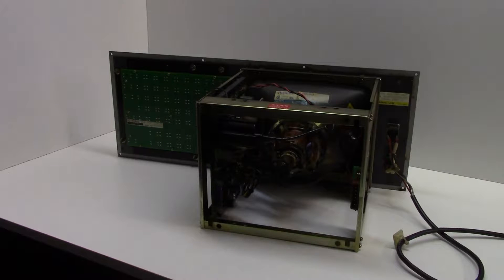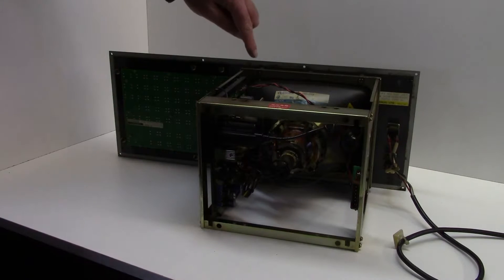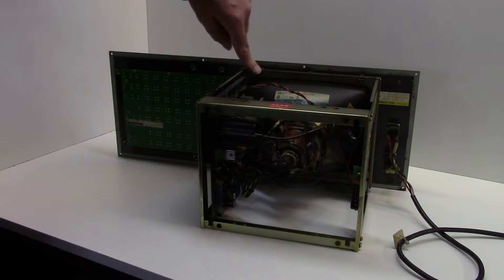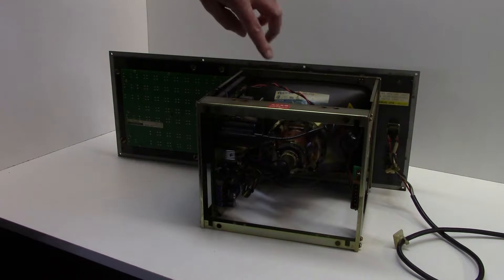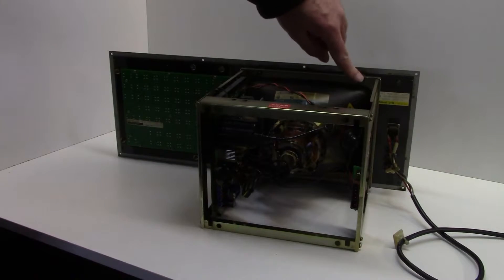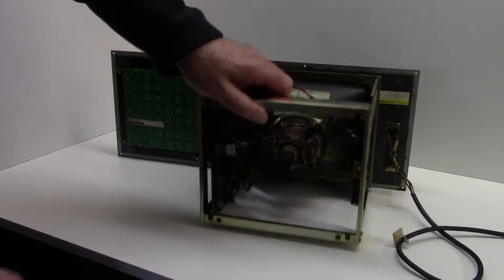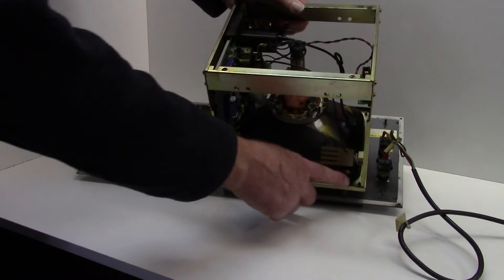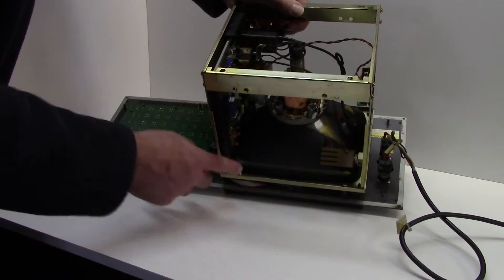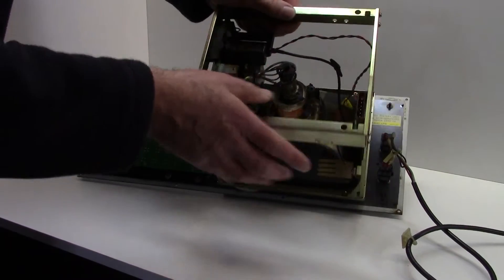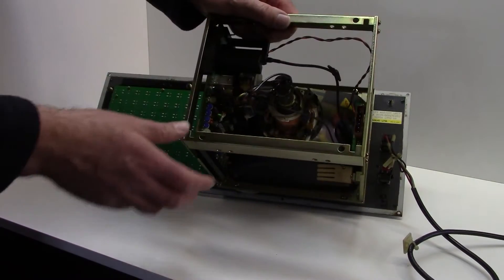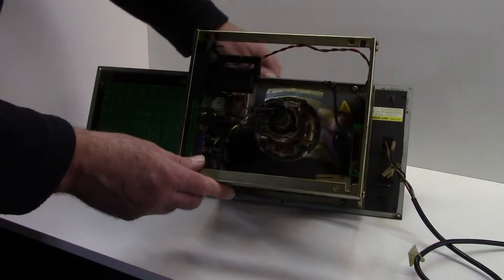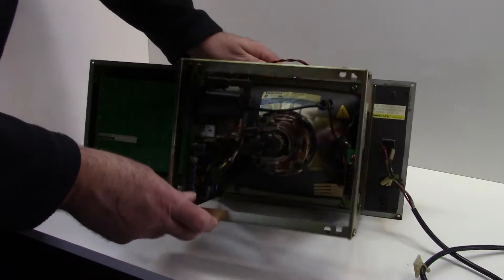And to remove this CRT it's just four mounting screws, two at the top here and two at the bottom, and then you can just withdraw the old CRT.